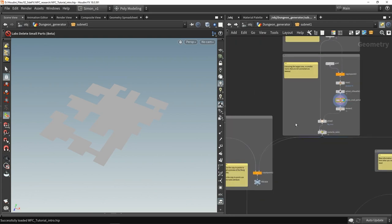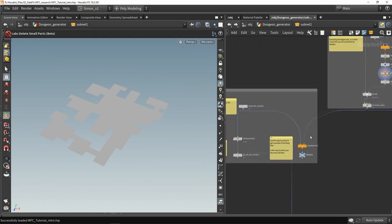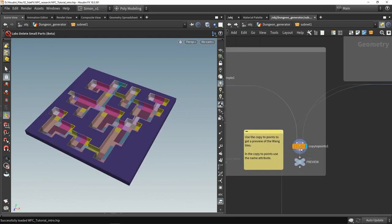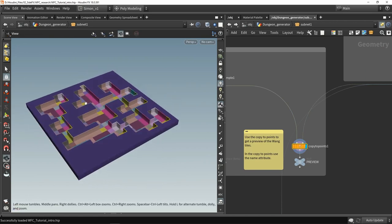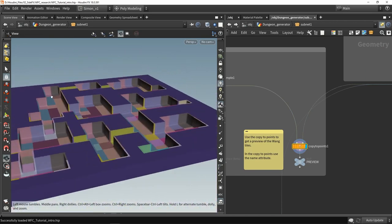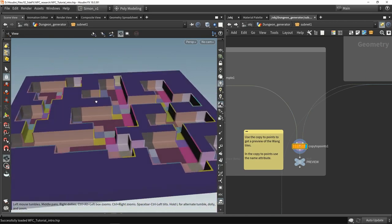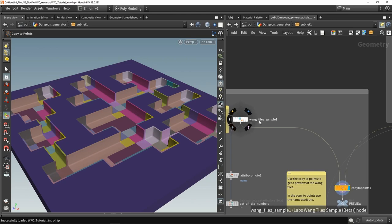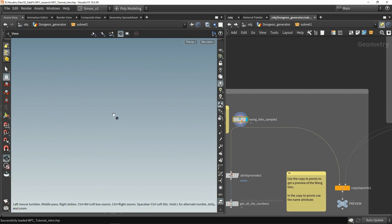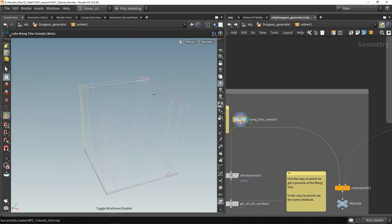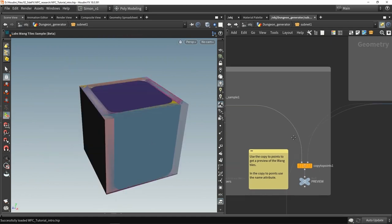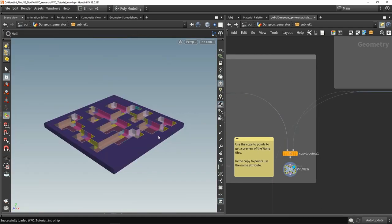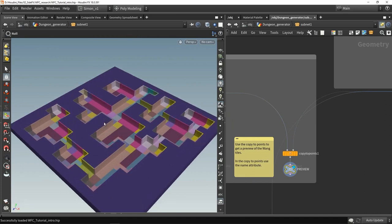Then going back to that WANG information we can actually have a small preview here on how my level should look. So these are also new nodes in Houdini called the WANG nodes, so there's a tile and a decoder. So these are just the models. They're just a bunch of models and then we can copy them on the points to get a quick preview of the level which is super useful.